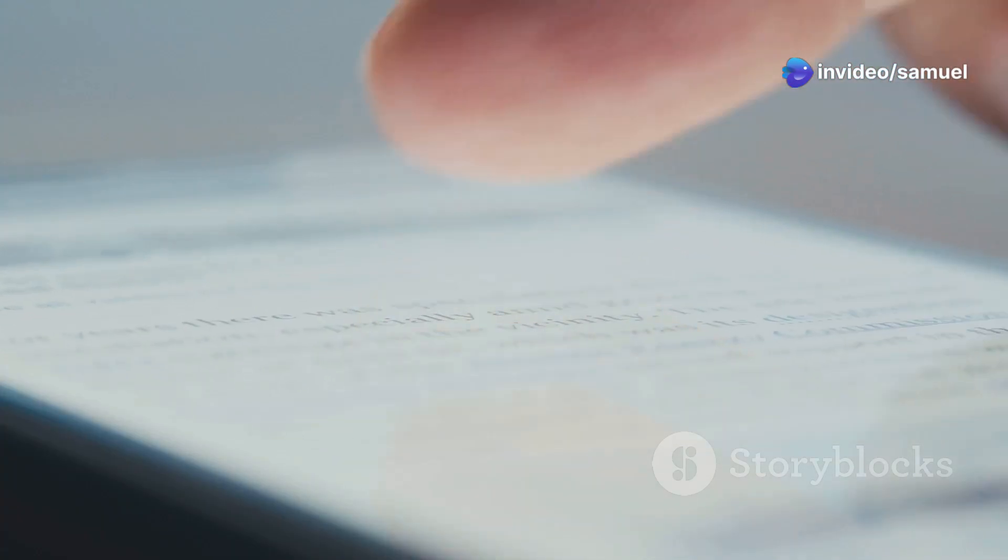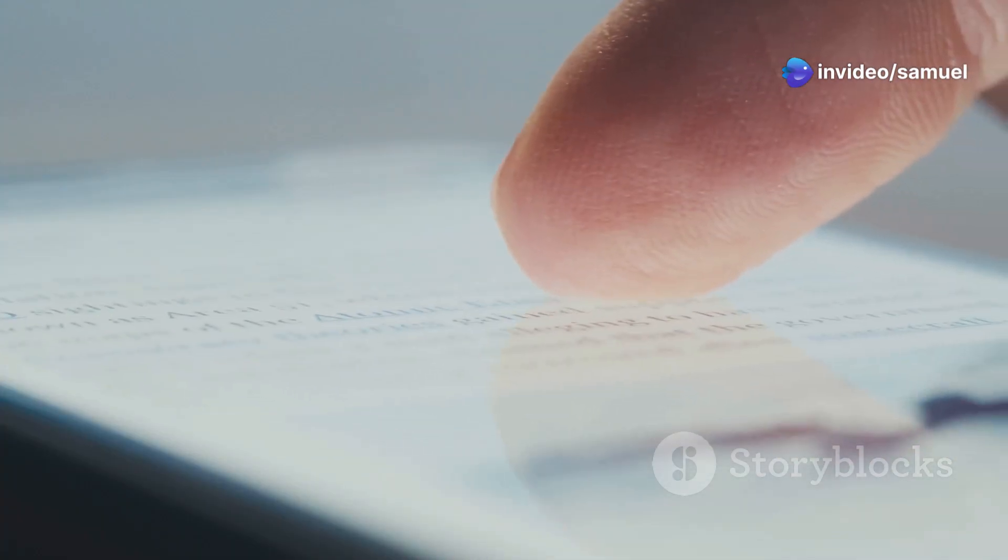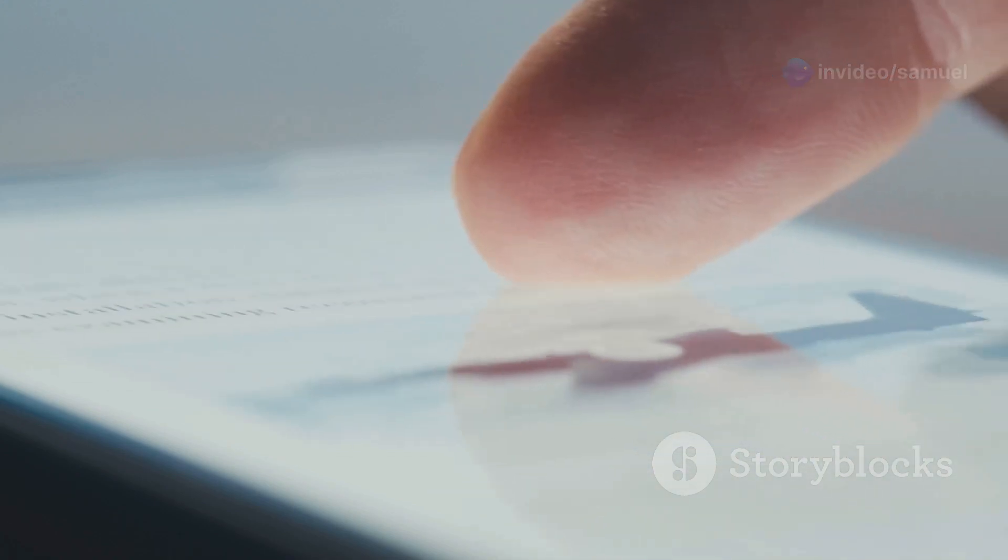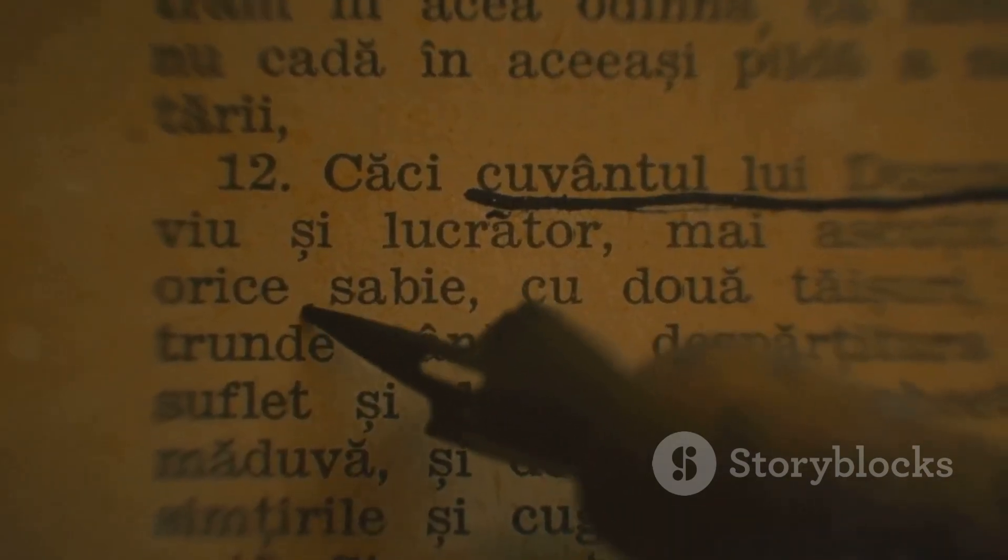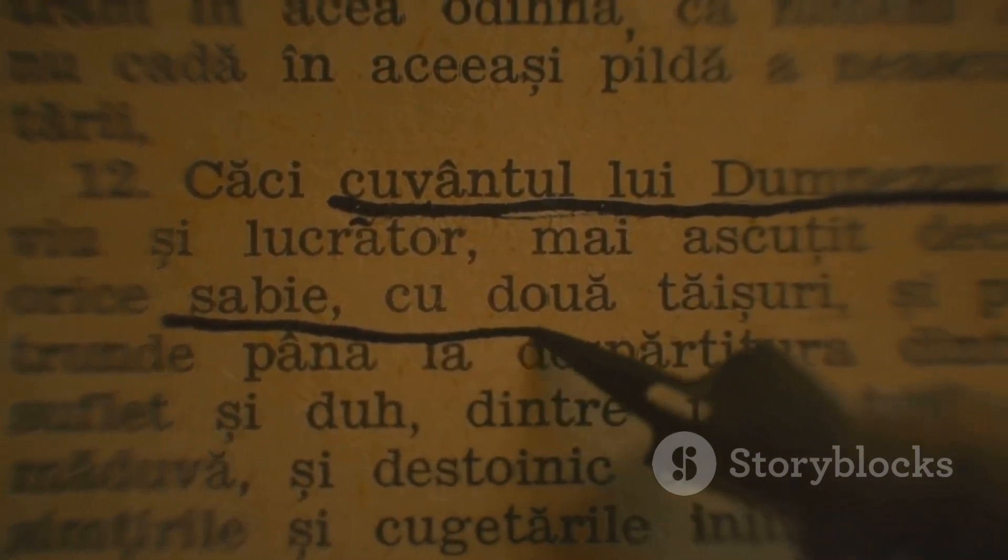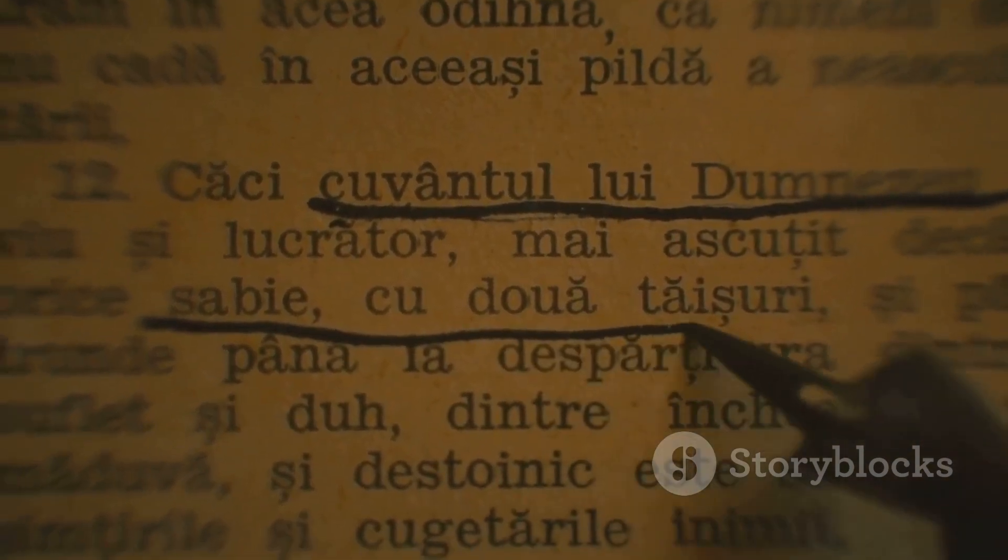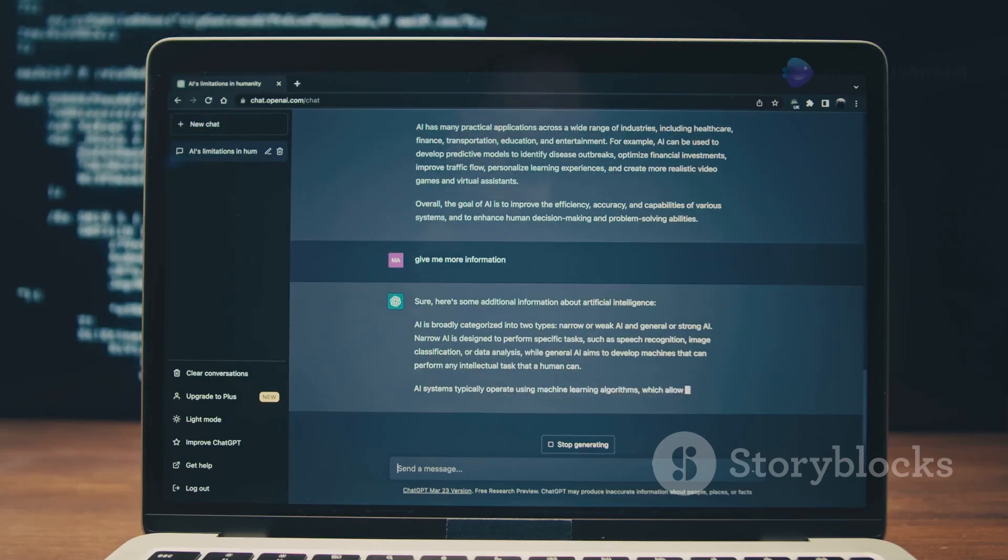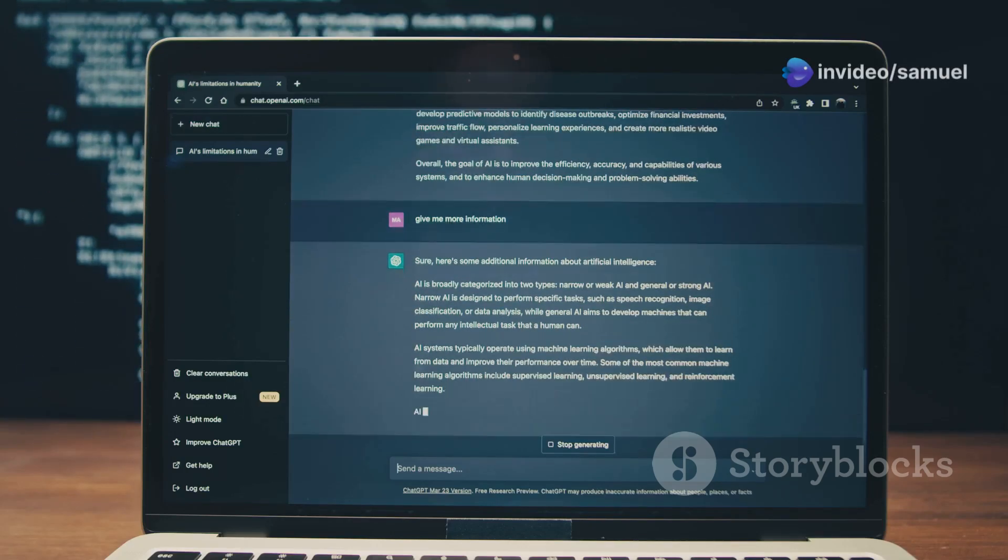Imagine you're reading an article and come across an important piece of information. With Liner AI, you can simply highlight the text and save it for later reference. No more copying and pasting into separate documents.